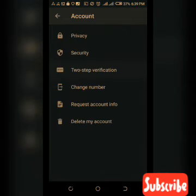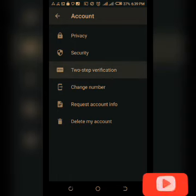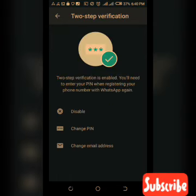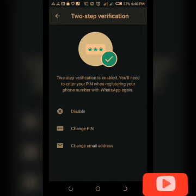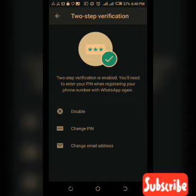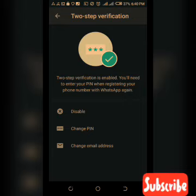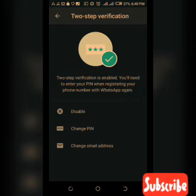You can see two-step authentication right here — click on it if you want to enable it. I already have it enabled so you can see the option to disable it, but I'm not disabling it. You can do it yourself — it's a very easy process. Just make sure you don't forget your PIN.